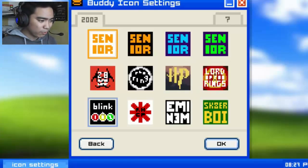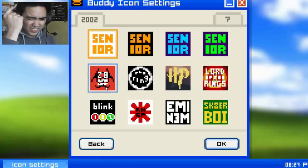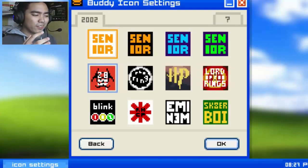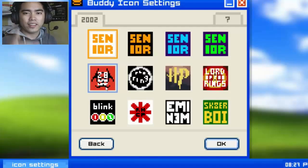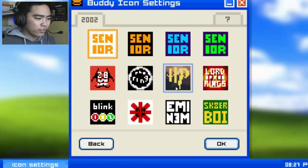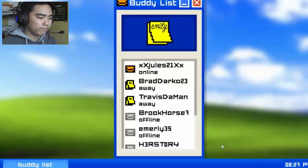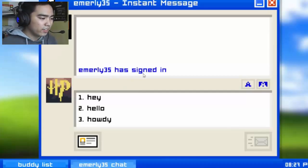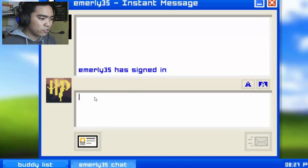There's also Blink and what looks like a Windows icon, and 28 Weeks Later — yes, the zombie movie! I'm gonna go for Harry Potter. Okay, Emily 35 has signed in. Hey, hello, howdy — okay, I'll just click one.